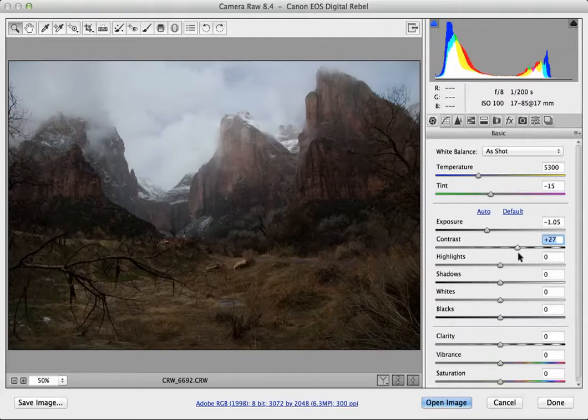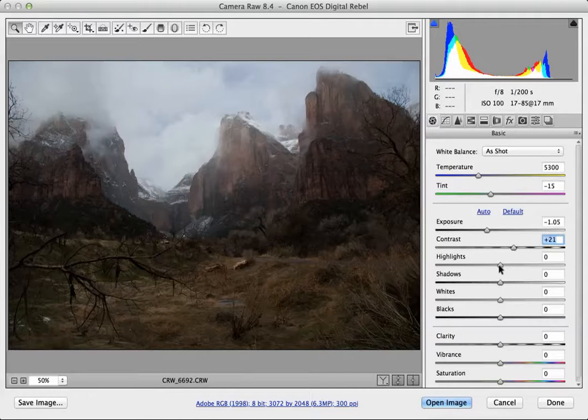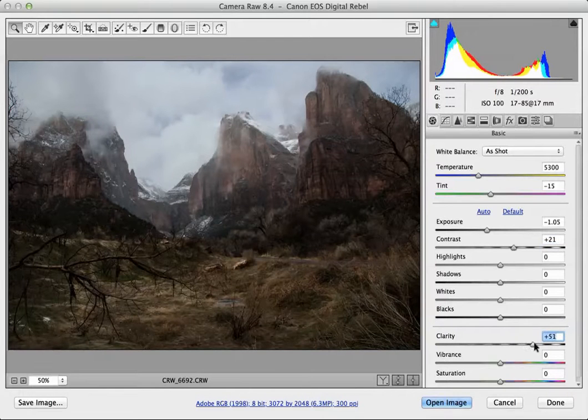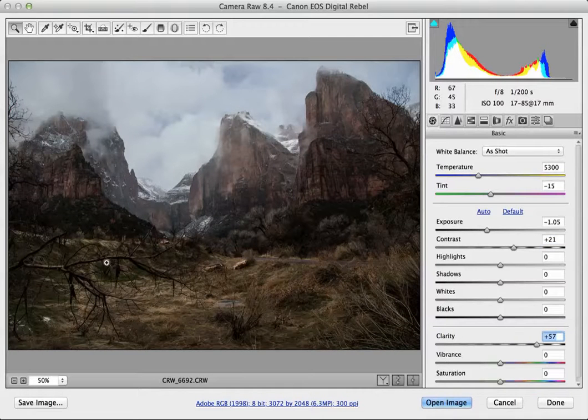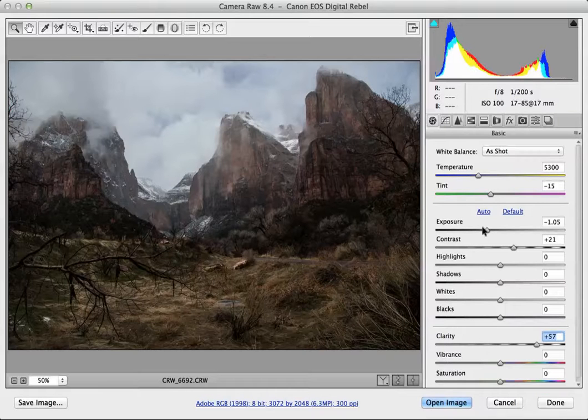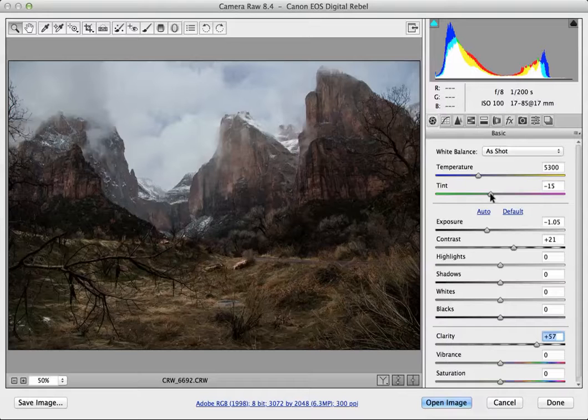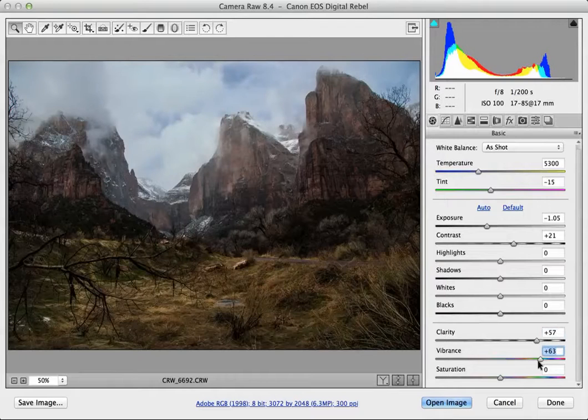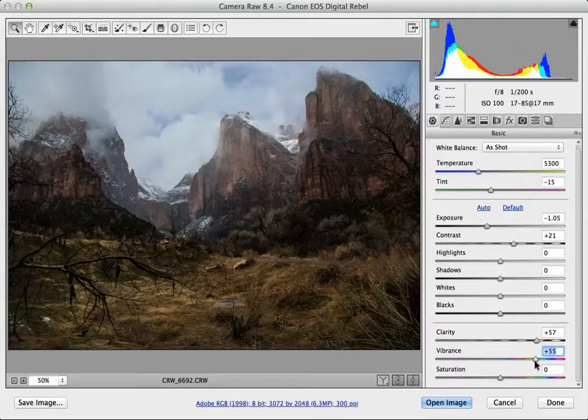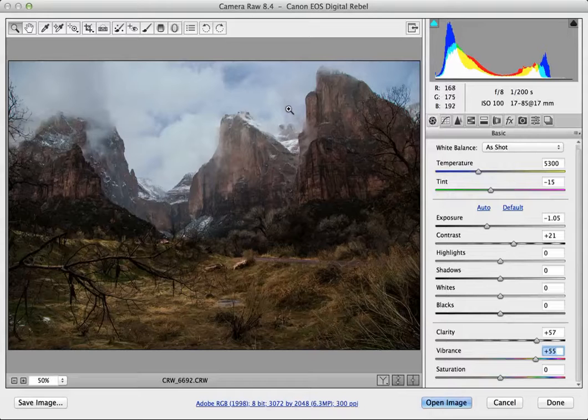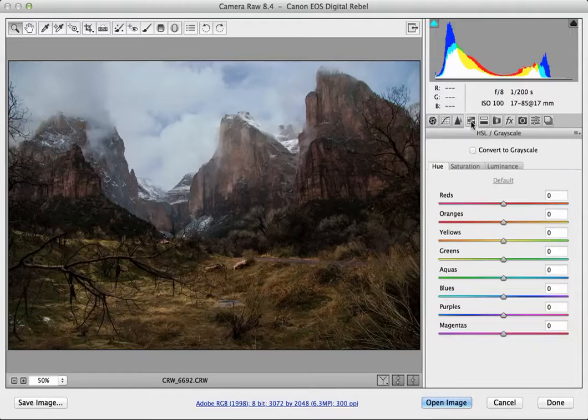I'm going to add a little bit of contrast in there and I want to add a little bit of clarity. I'm not worried about what's happening down here, I'm really just looking at the sky. In terms of the light temperature, it actually looks pretty good right now. I don't think that I need to change too much but I am going to add a little bit of vibrance.